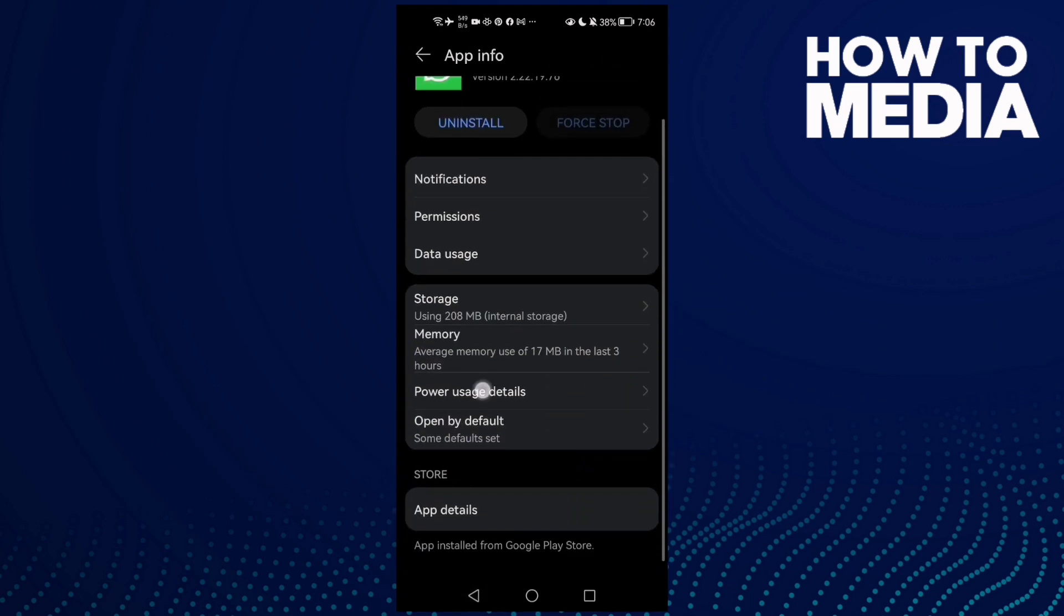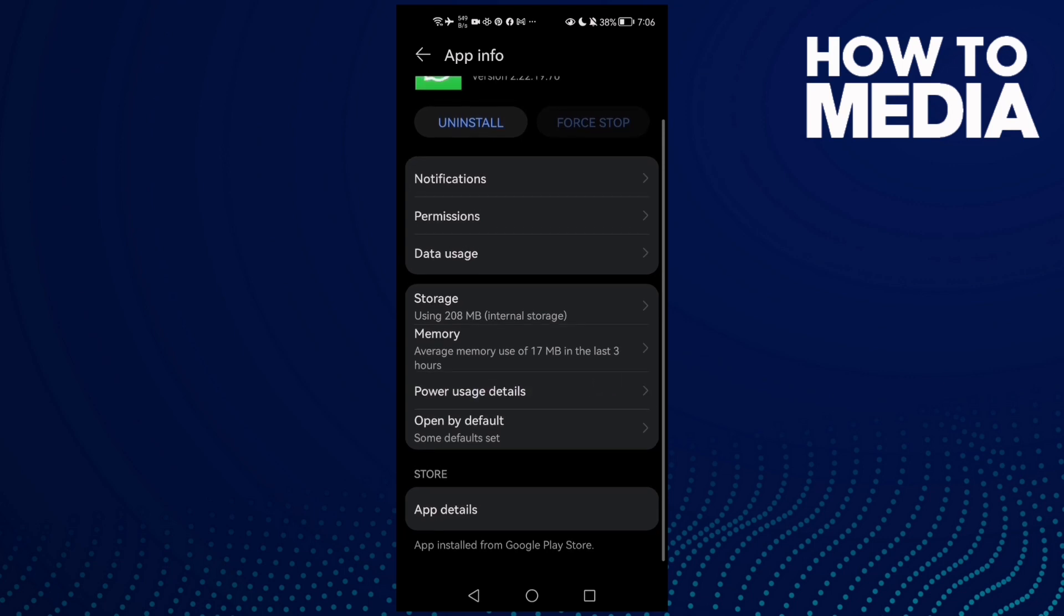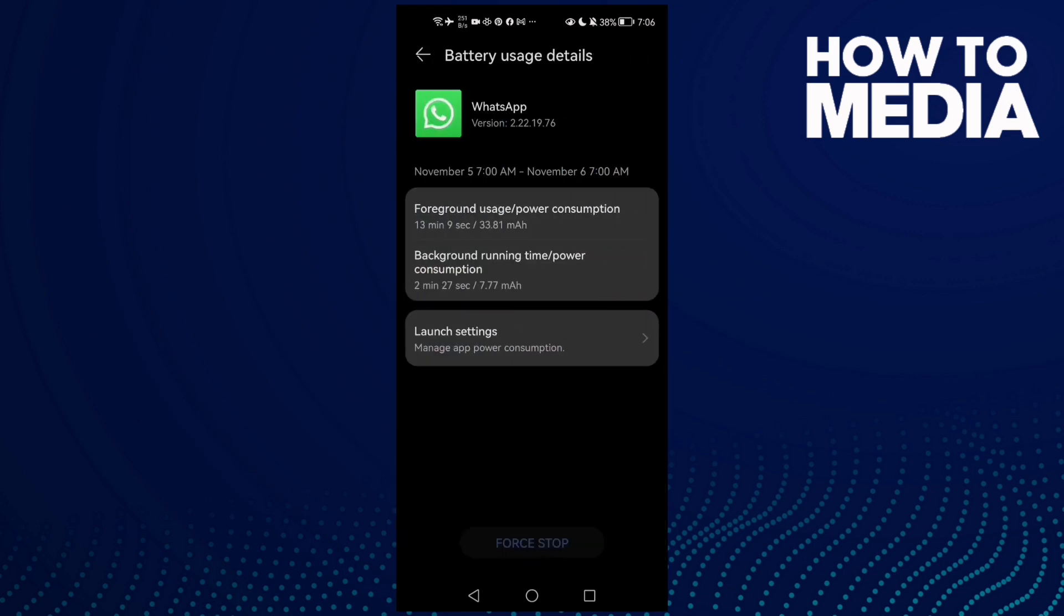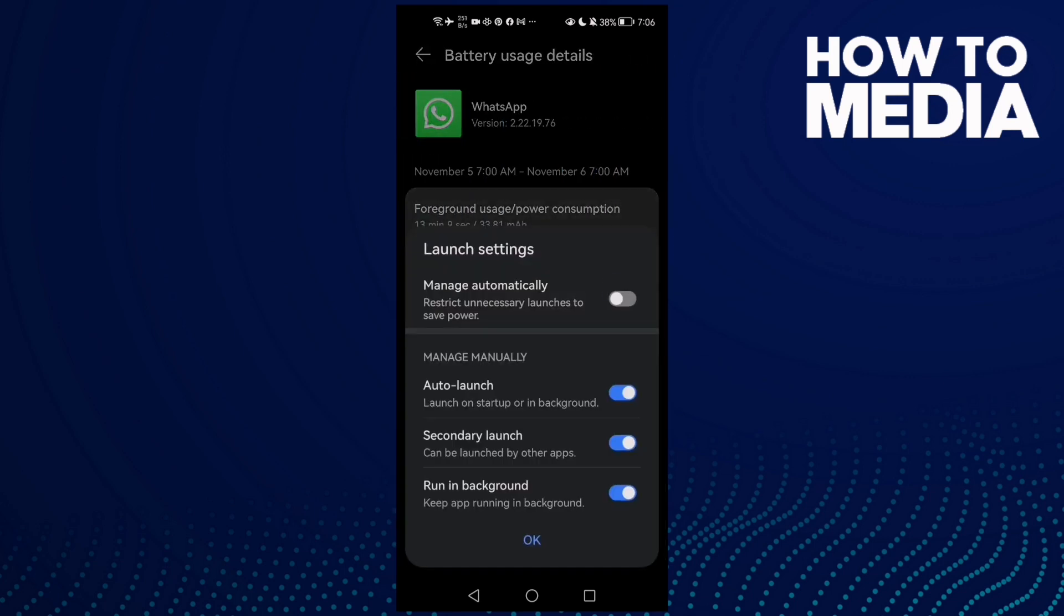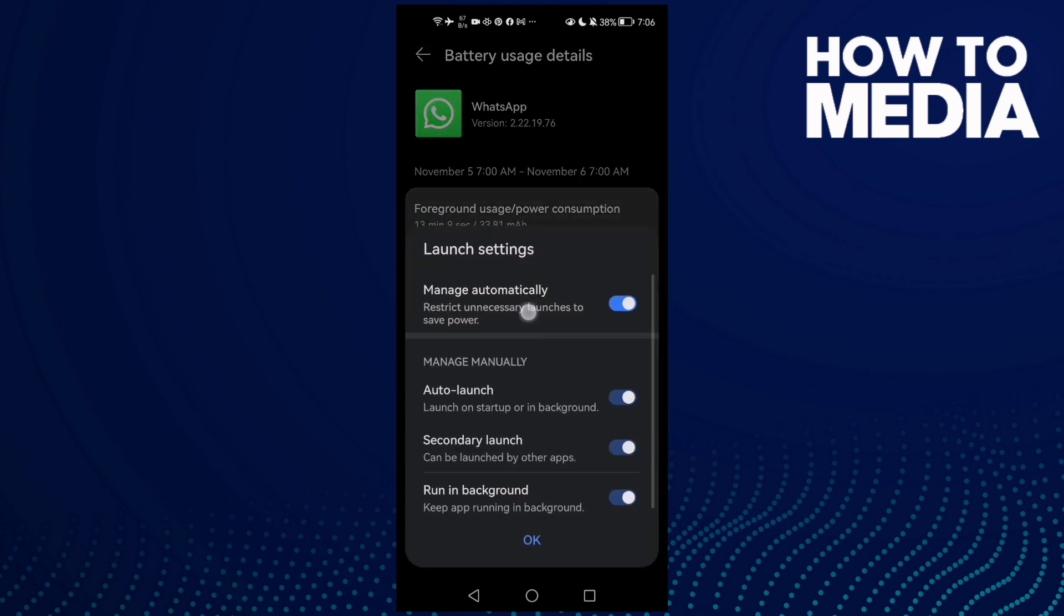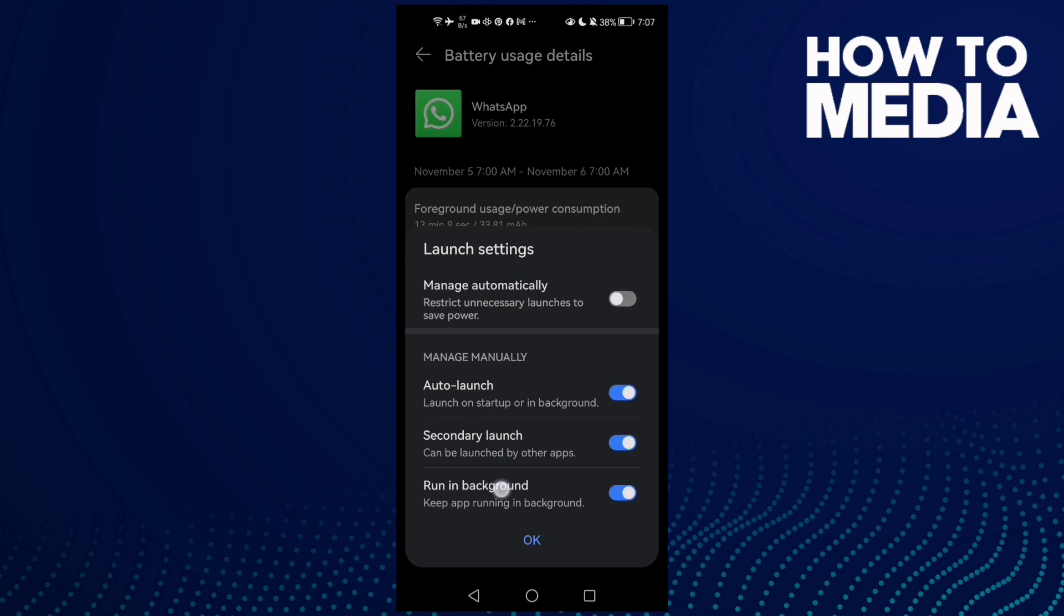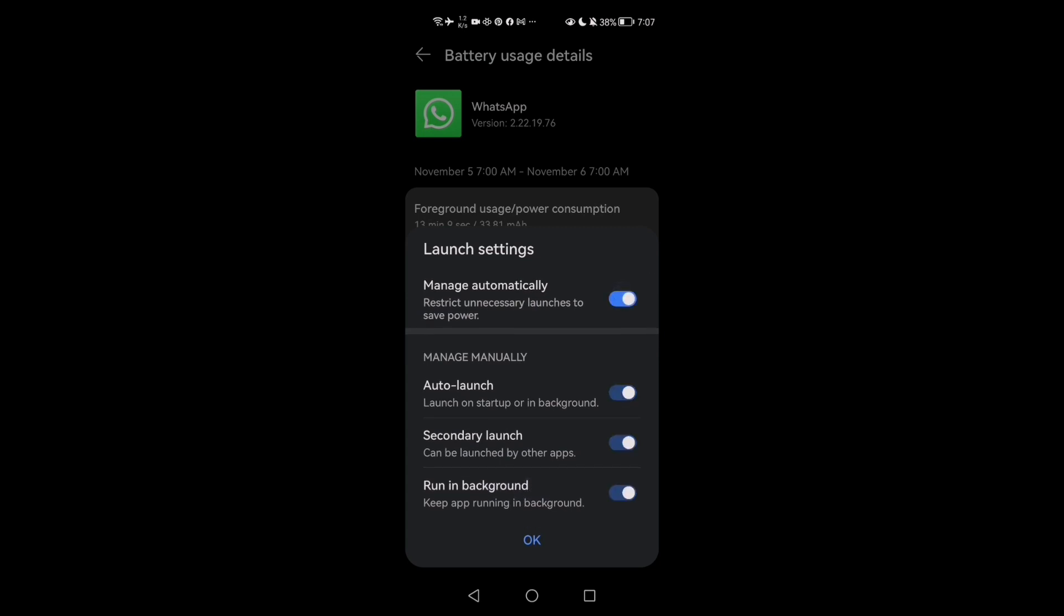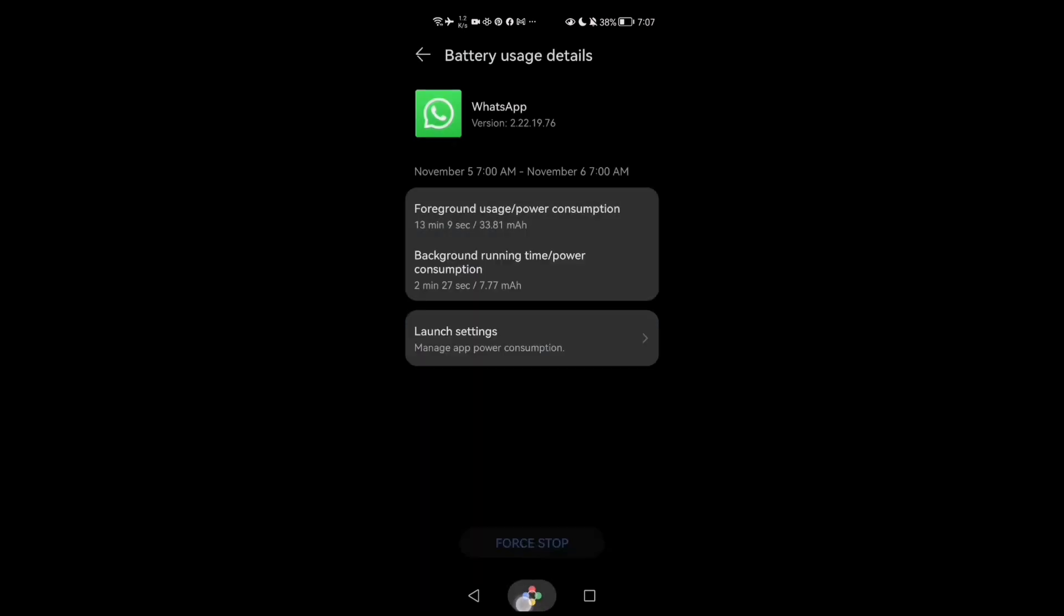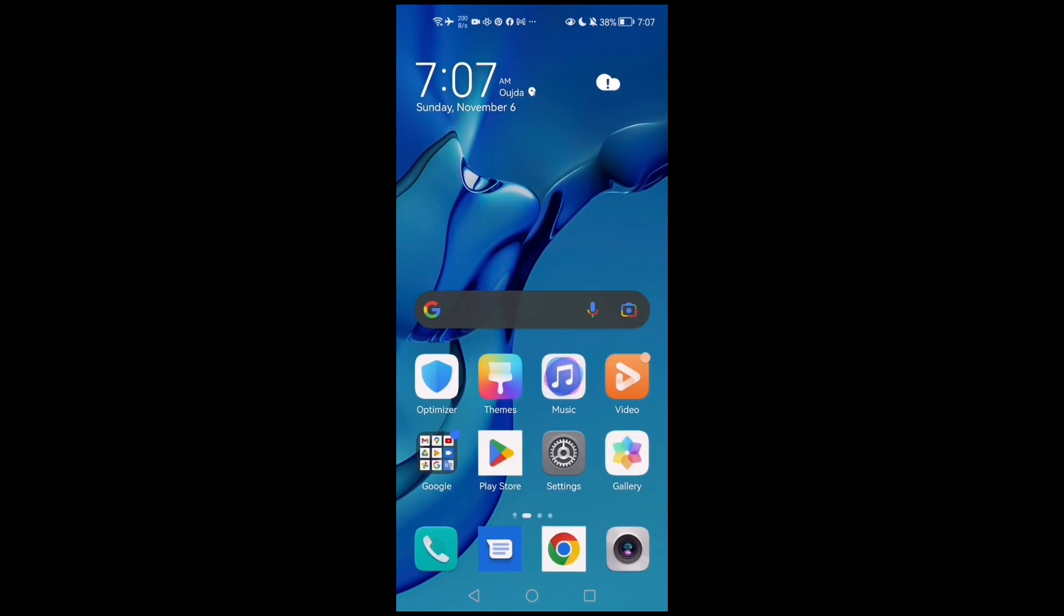Now go to Power Usage Details, then Launch Settings. Disable Manage Automatically and enable Run in Background.